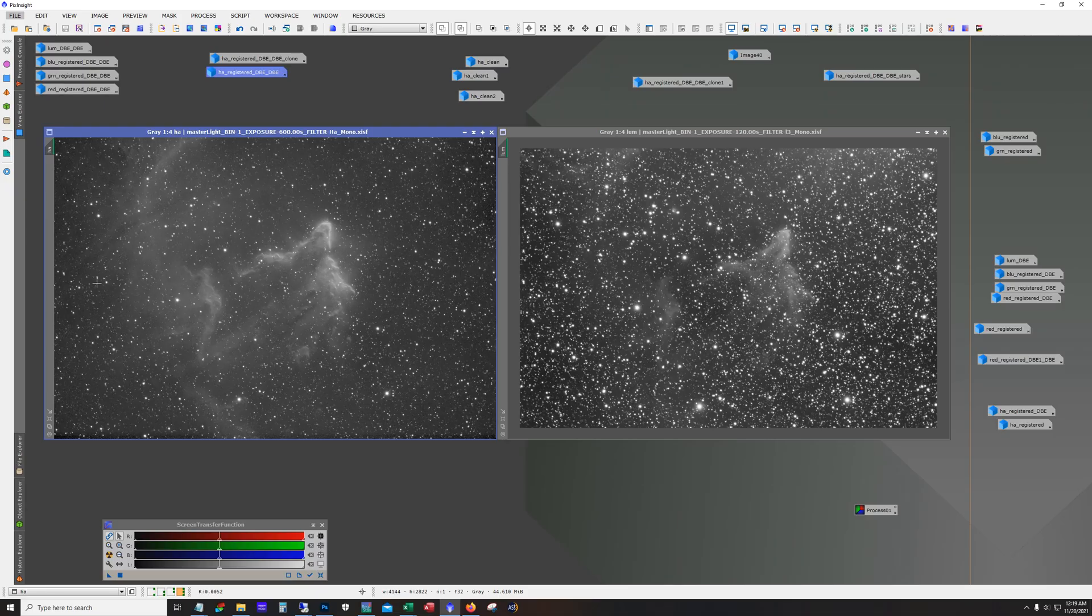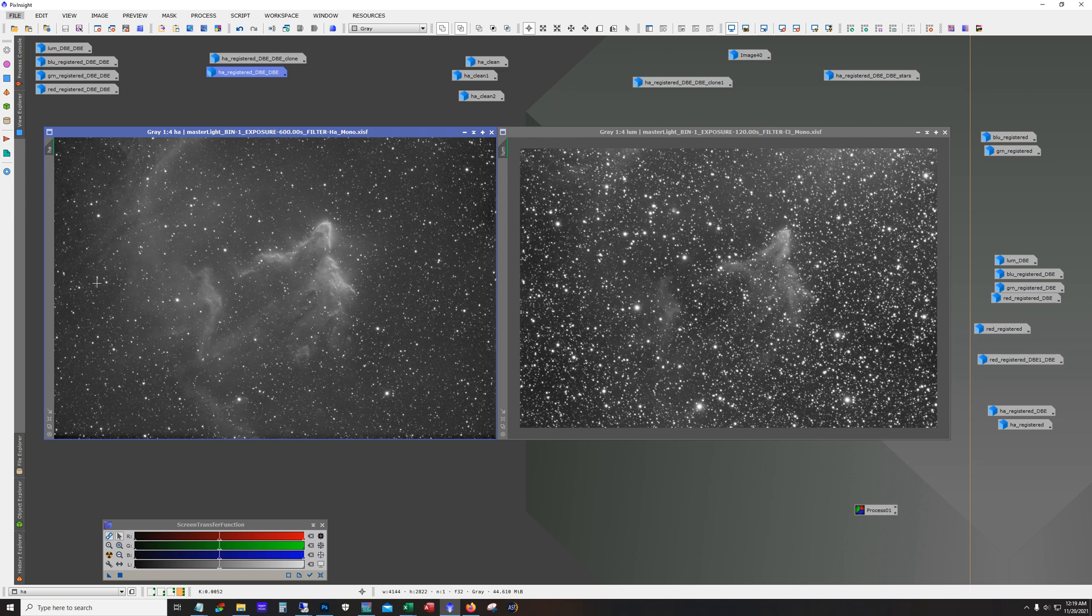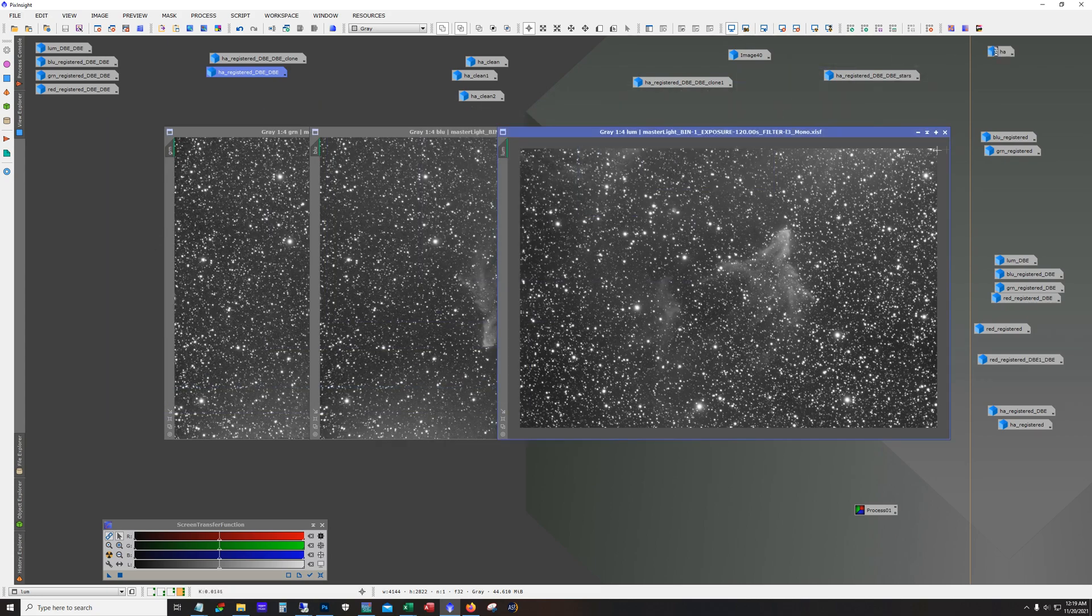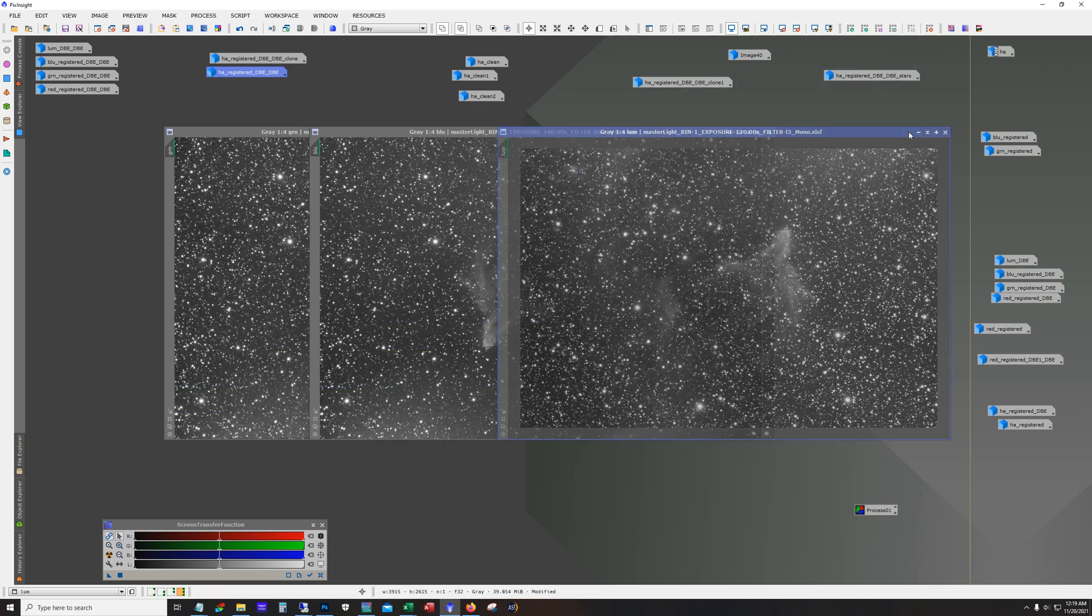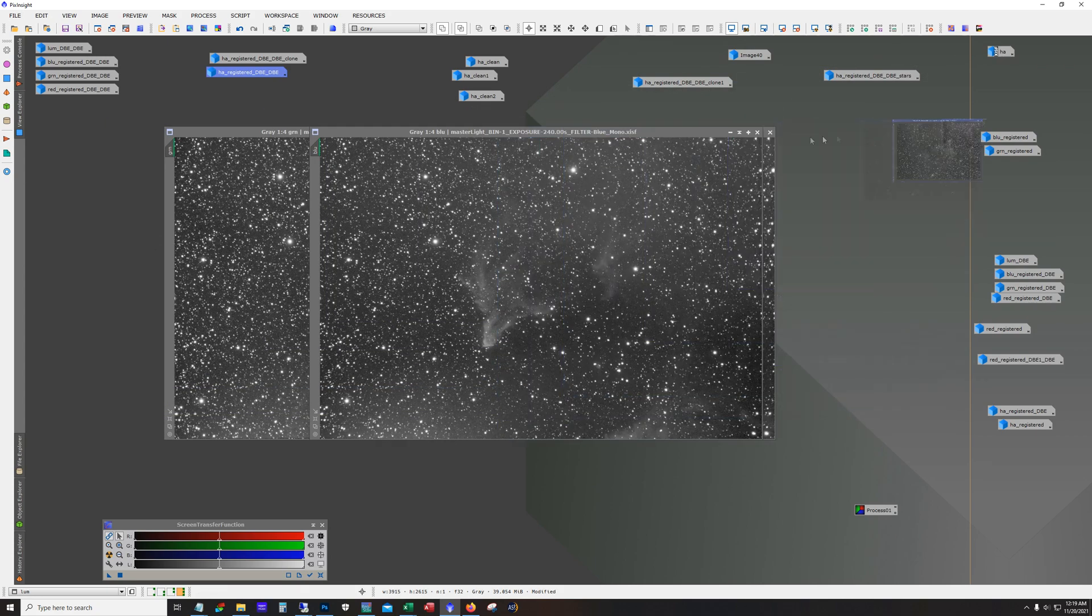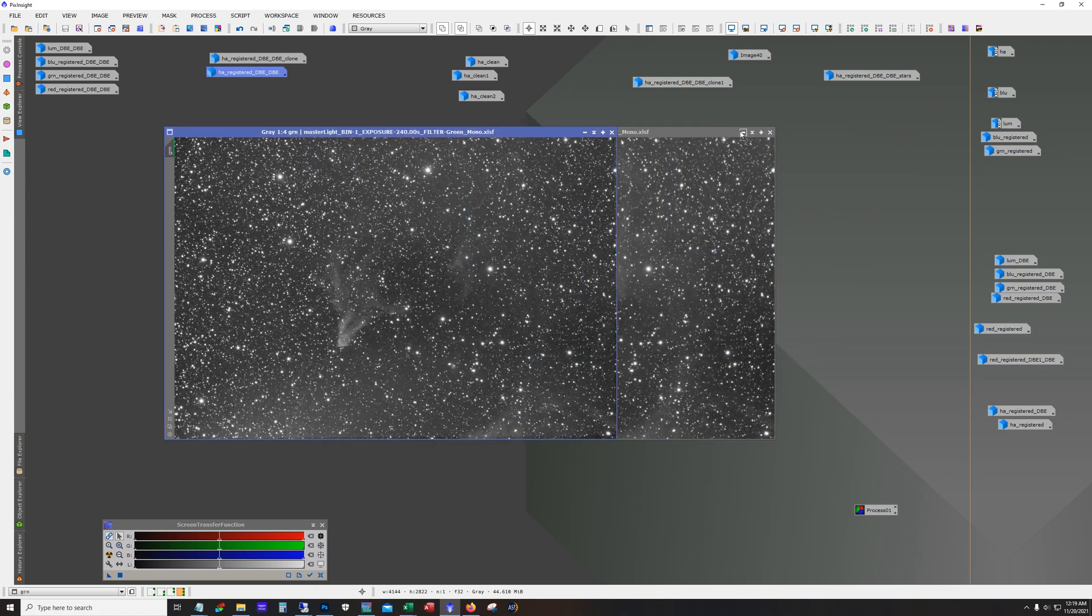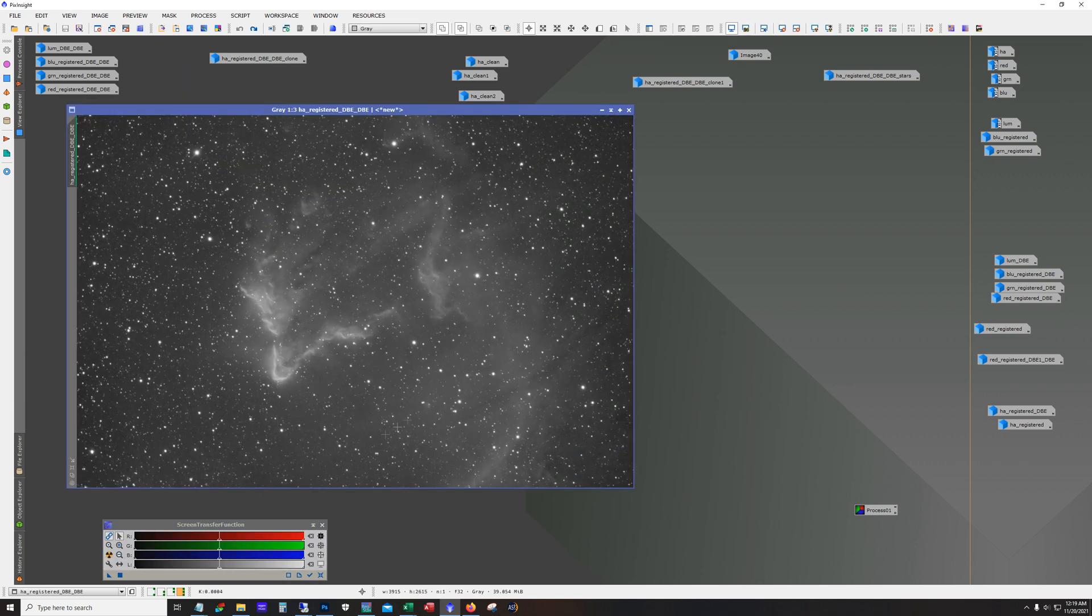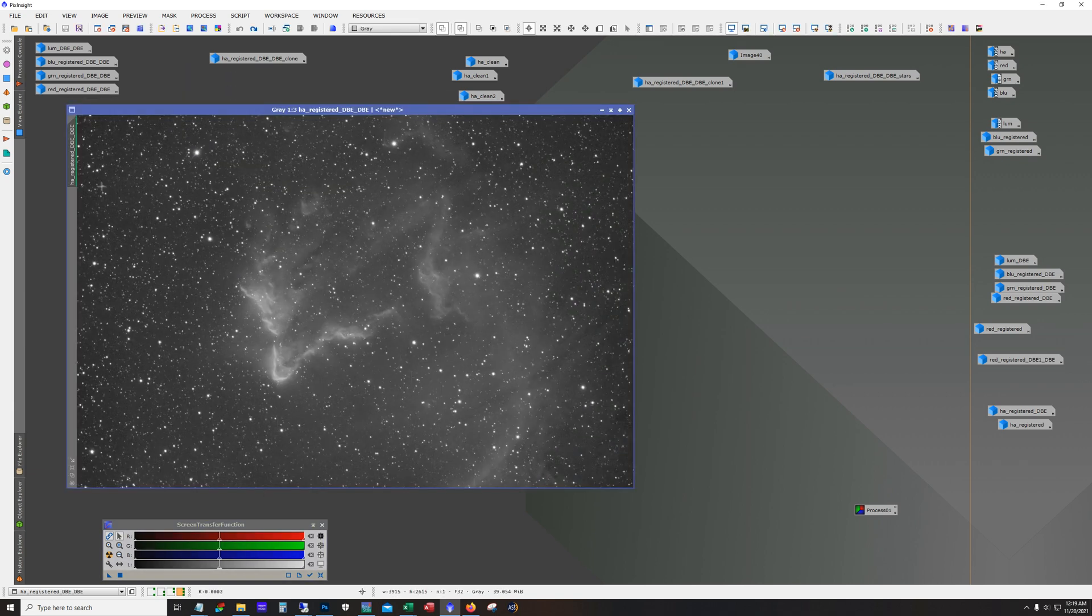All right. So first we have to do some prep work on these files. We need to make sure they're all registered. We need to crop them. Get rid of these stacking artifacts that we have on the edges there. And if you're going to run dynamic background extraction, which on a target like this, you're definitely going to want to, you want to get that knocked out too. All right. So first is we have to prep the HA. So here's HA, dynamic background extraction has been run. It's registered. So it's ready to go.